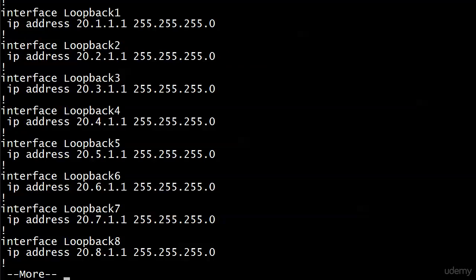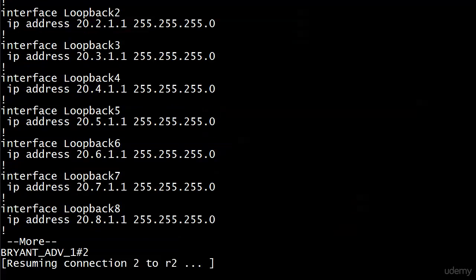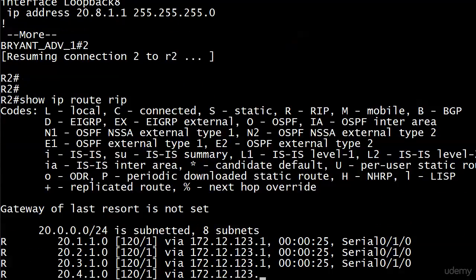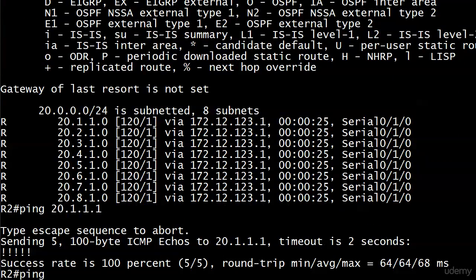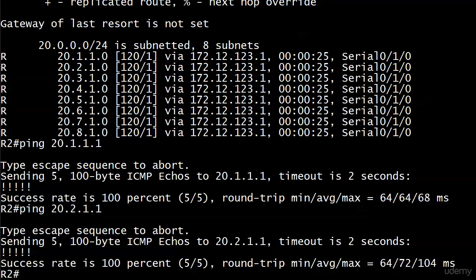So right now, if we go down to router two, we should see an individual entry for each one of those subnets. And we do and we'll go ahead and just ping a couple of them. Love show IP protocols. You can walk in without a diagram, you can walk in not knowing what's going on, you run that, you write out a couple things, and all of a sudden you're on your way.